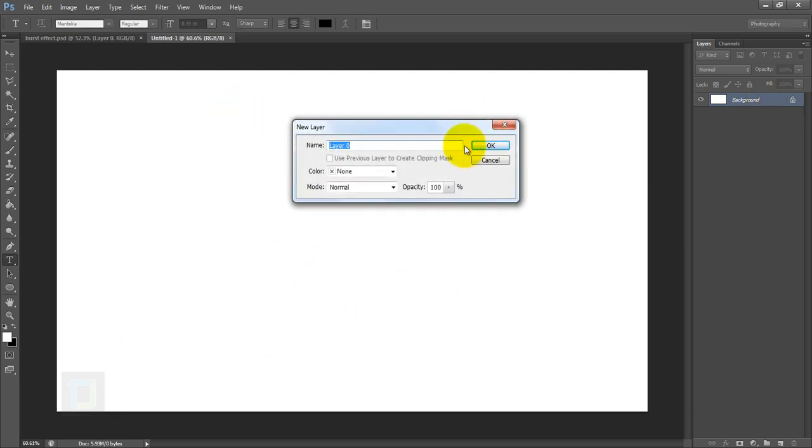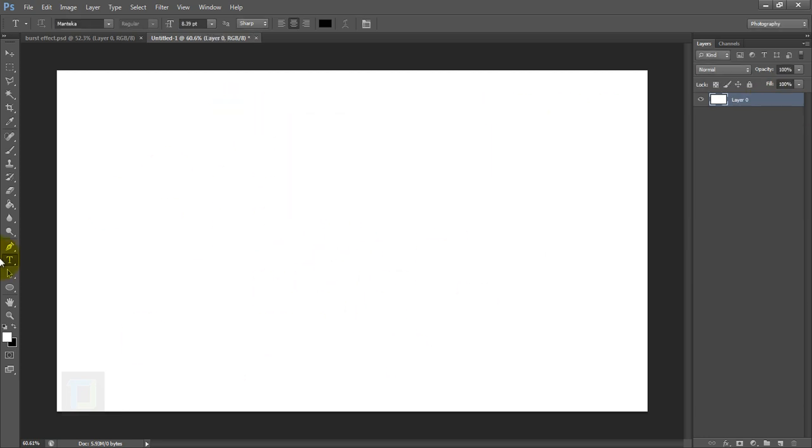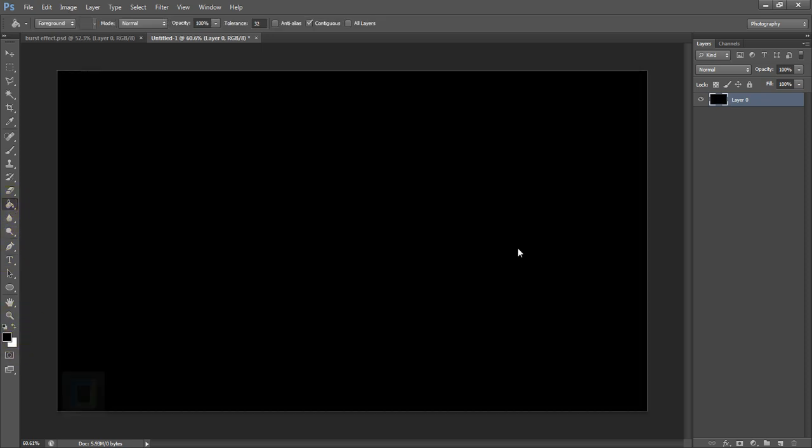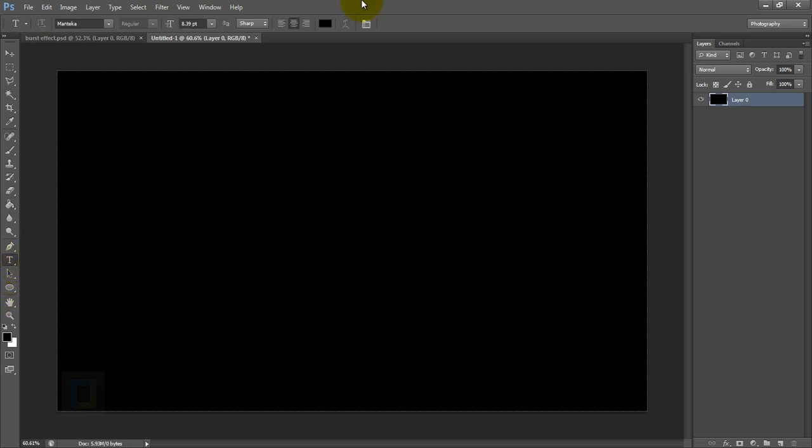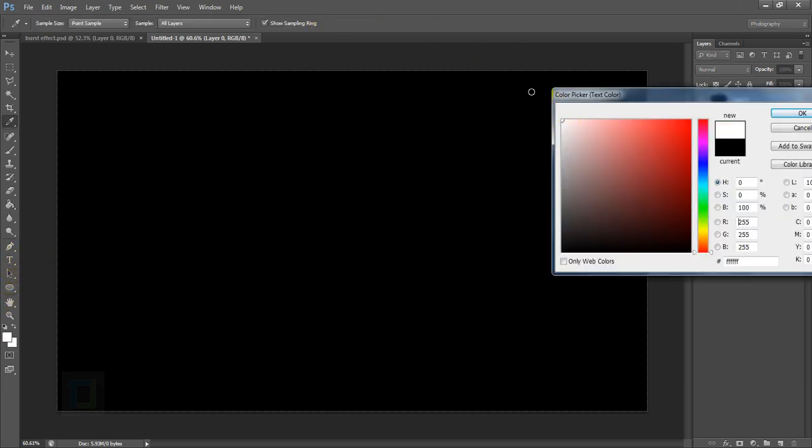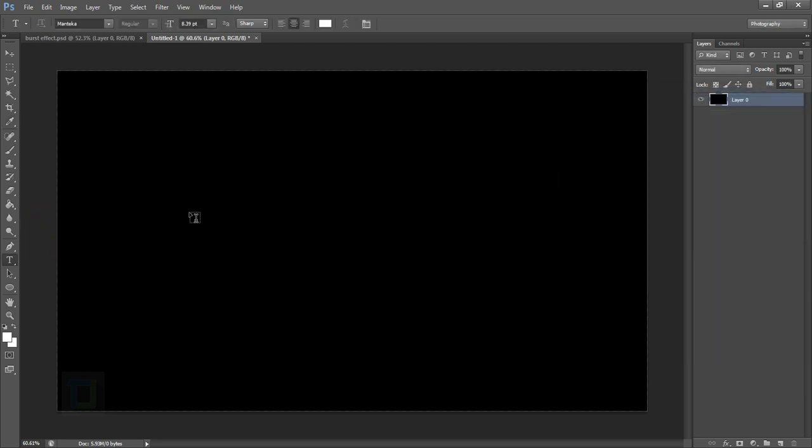Get my paint bucket tool, get a black color and fill it. Now I'm going to type in the text, so select your type tool from here. In the color, make sure it's white so we can see what's going on.